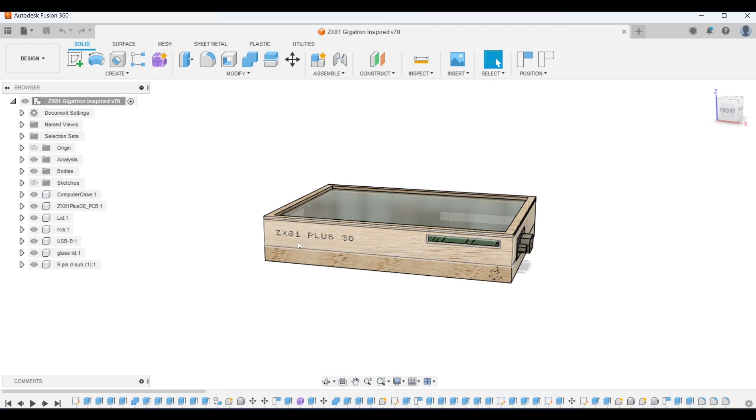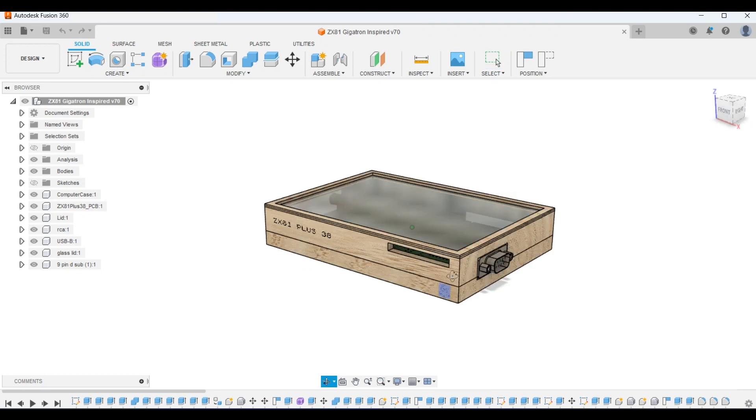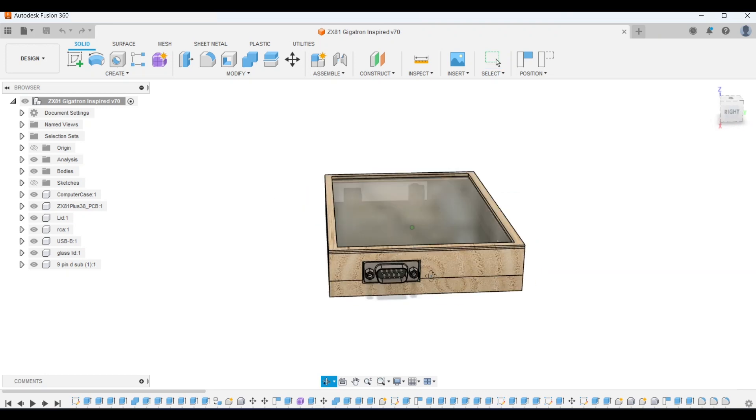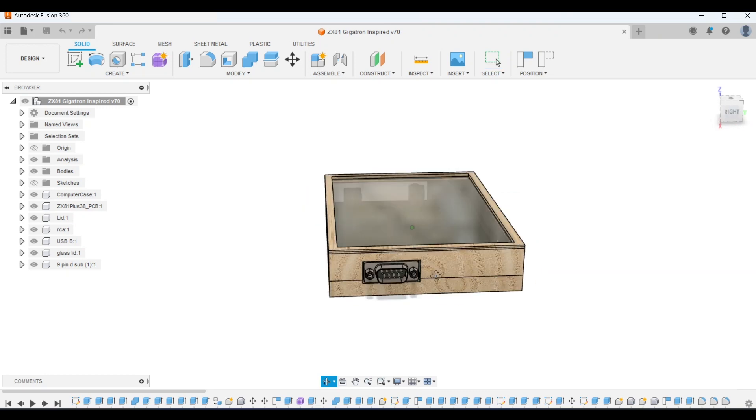I added this text with the intention that it would be laser etched into the wood, although of course it could also be a sticker. And spinning it around here reveals the joystick connector.